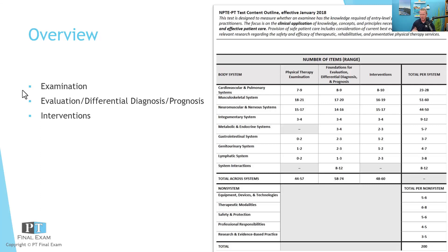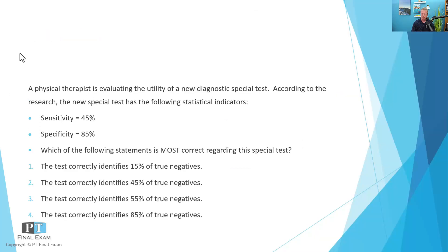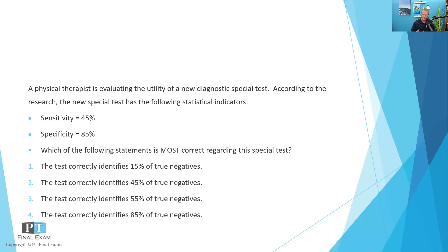That's my goal today is to talk through at least one of these concepts. And we've talked about this before, but it's a good one to review again because of the concepts that are likely to be tested on test day, this is one of them. So let's couch this in the context of a practice question. Here we go. A physical therapist is evaluating the utility of a new diagnostic special test. According to the research, the new special test has the following statistical indicators: Sensitivity 45%, Specificity 85%.